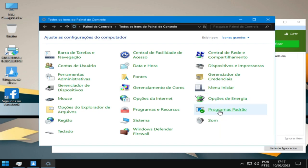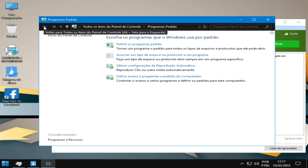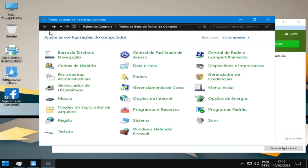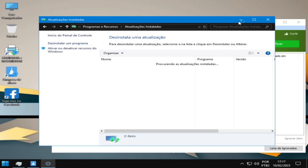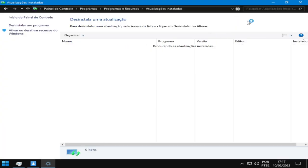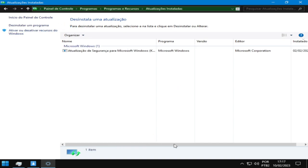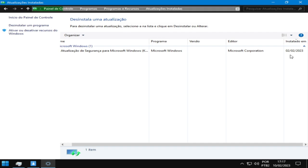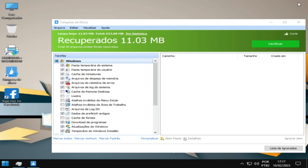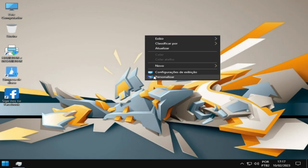Sim, agora programas e recursos. A gente tem que ver as atualizações aqui. Então, eu me passei aqui. Me passei, programas e recursos é aqui, aí ó, tá aqui ó. As atualizações estão instaladas aí, tá carregando, beleza? Até agora dia 2 de fevereiro 2023, beleza? Naquele pique.